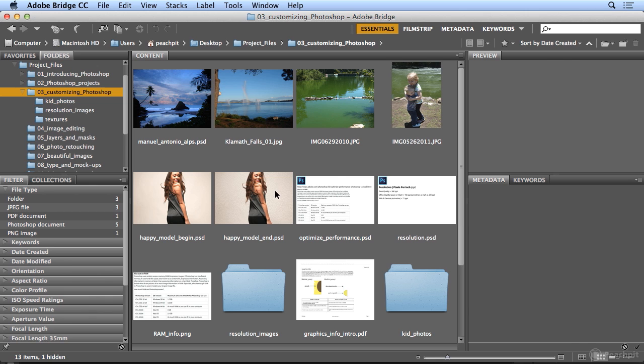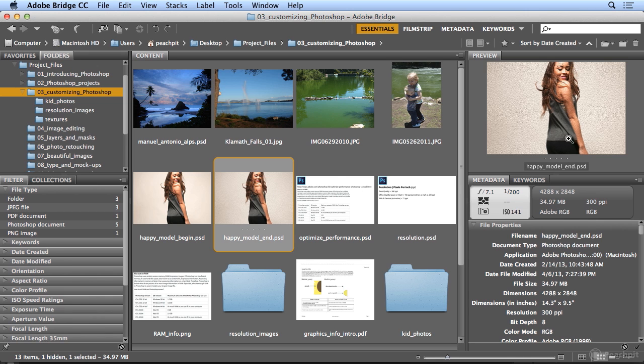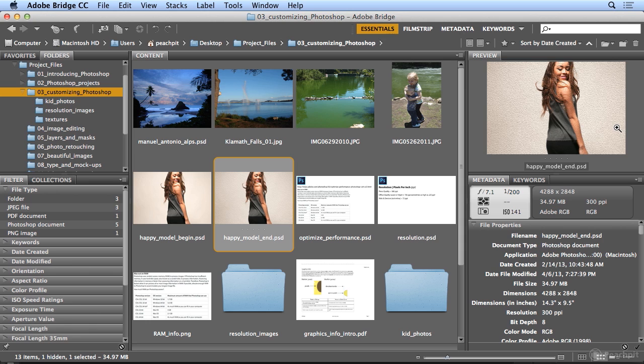If I click on an image, I get a preview here on the right. However, it would be wonderful if that preview was much bigger so I didn't have to open every single file in Photoshop.